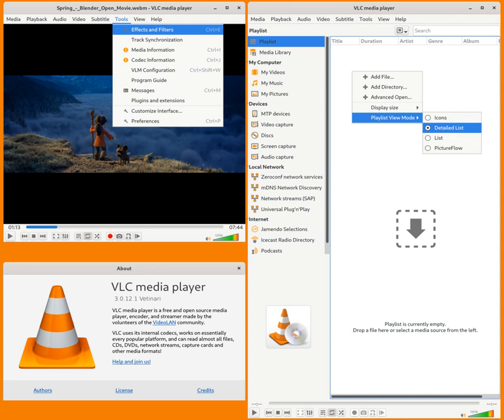VLC is available for desktop operating systems and mobile platforms, such as Android, iOS, Tizen, Windows 10 Mobile and Windows Phone.